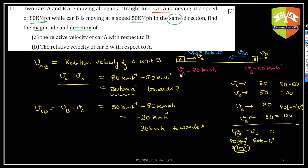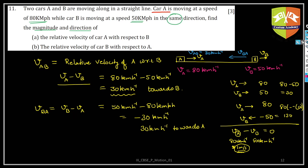So this is the concept of relative velocity. Always remember: velocity of A with respect to B is vA minus vB, and velocity of B with respect to A is vB minus vA. I hope you understood this problem — let's go to the second problem.